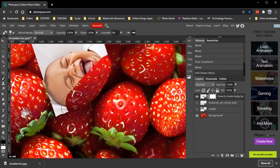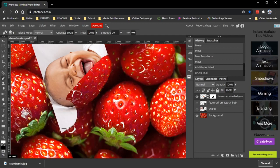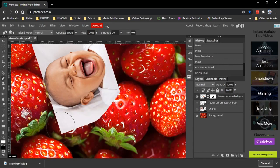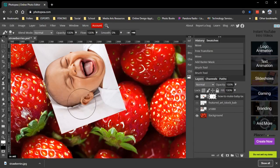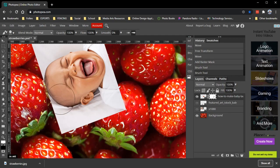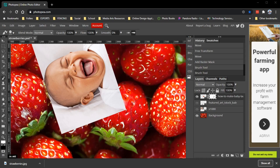This is called non-destructive editing, which means you're not ruining the image - you're just hiding pieces of it. With black you hide the image, and if you swap to white you can bring it right back. It's not deleting the image. If you used the eraser tool directly on the image, that would actually delete parts of it. We don't want to do that.